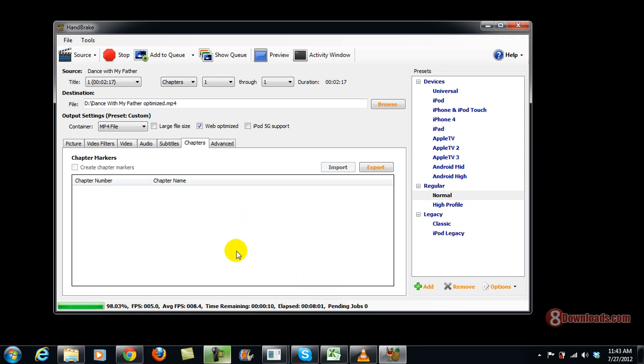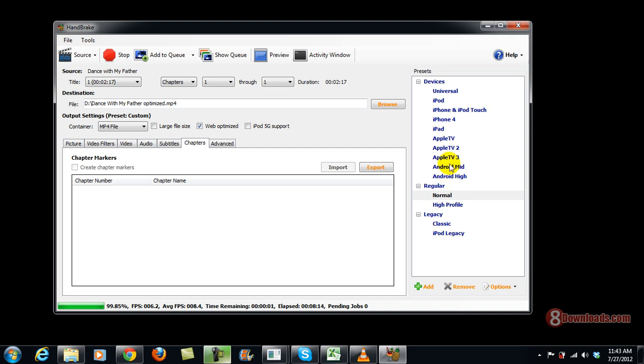So the good thing about Handbrake is that it also supports a lot of devices. And also it can convert to these devices as well. Like Android High, Android Medium Conversion, Apple TV, iPad. Also Windows Phone which is under the Universal.